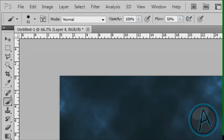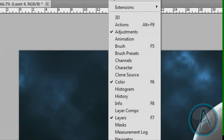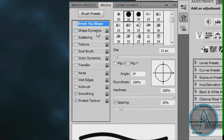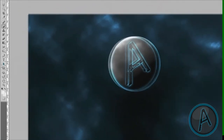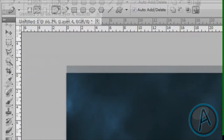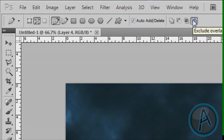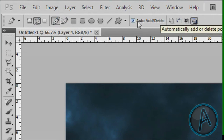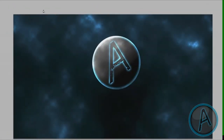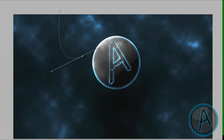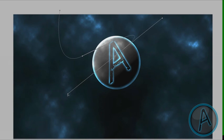Change the foreground color to white. Make sure those three buttons here are unchecked — pushed out, not pressed in. Set the opacity to 100 and flow to 50%. Then go to Window, click on Brush, and turn on Shape Dynamics. Make sure Smoothing and Protect Texture are also on. Then click on the Pen tool, set it to Path, and set it to Exclude Overlapping Path Areas. Make sure Auto Add/Delete is checked.